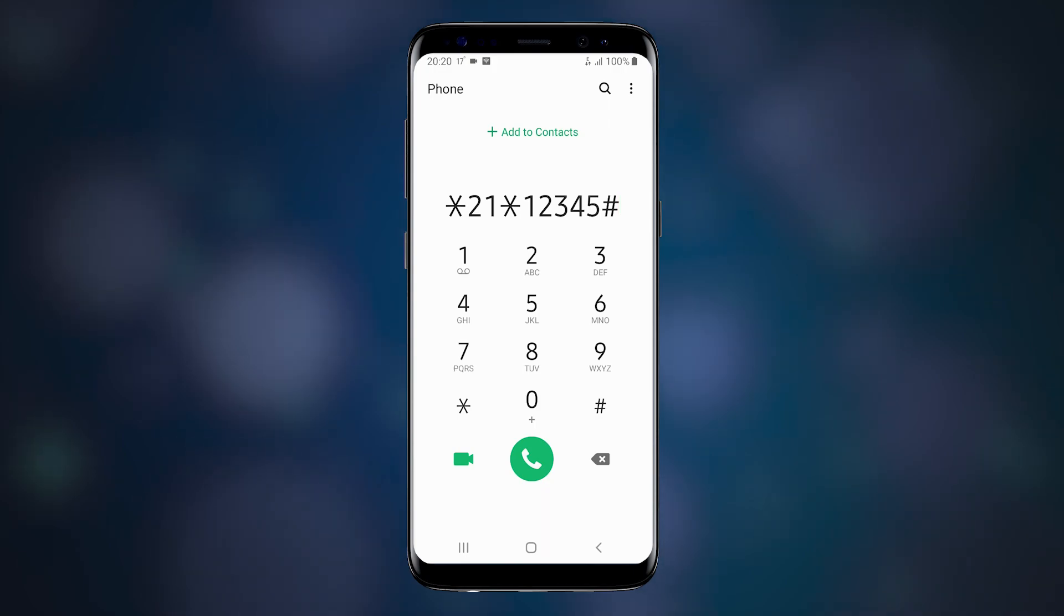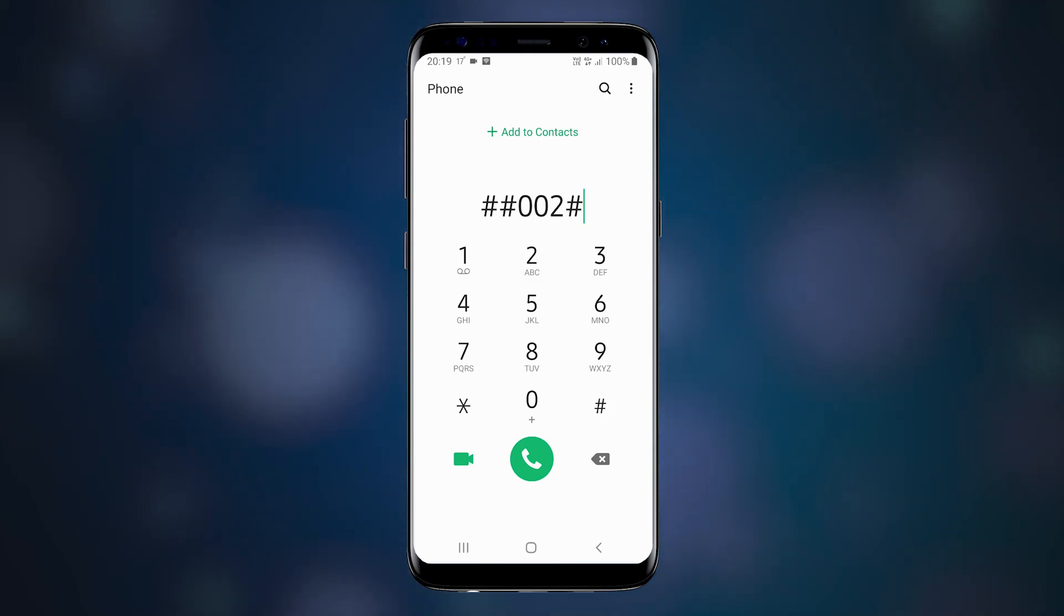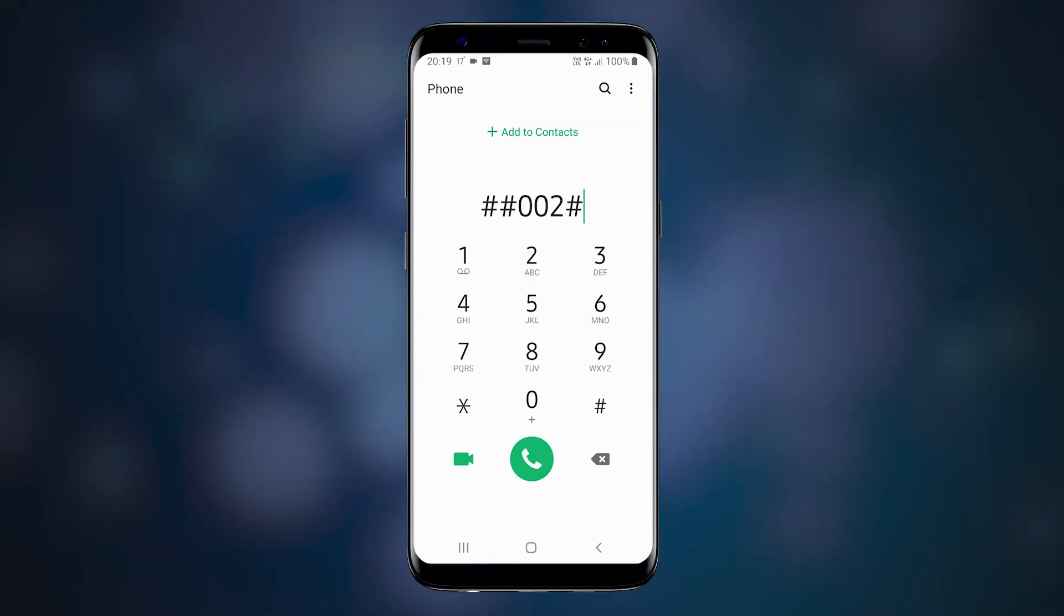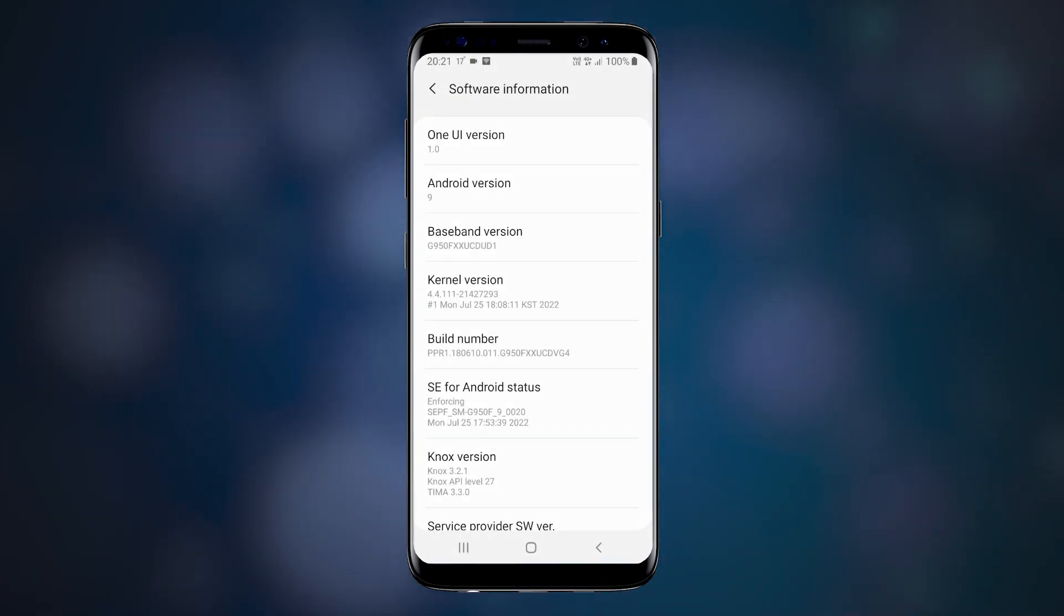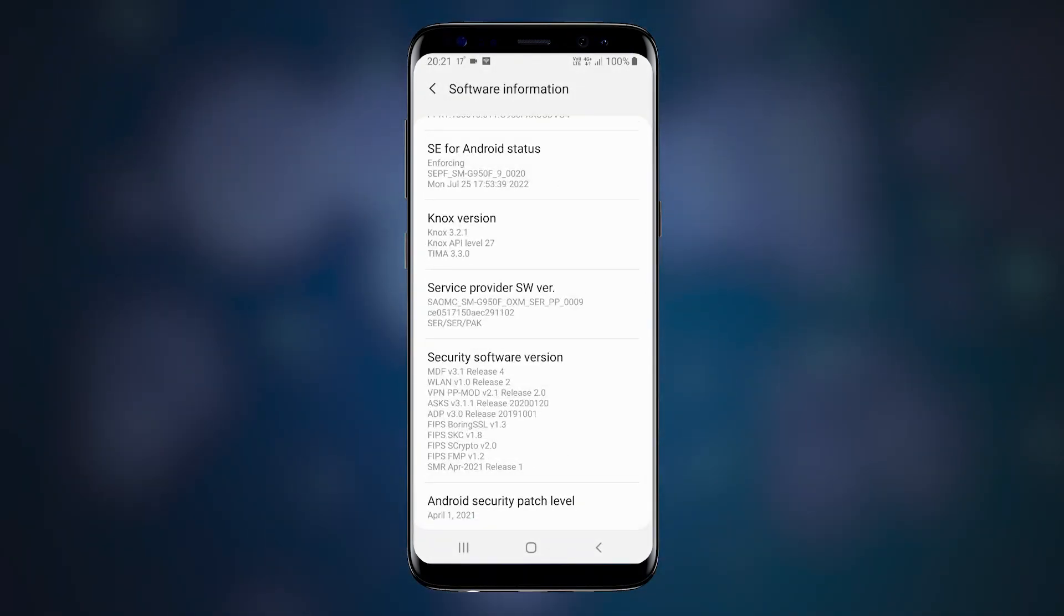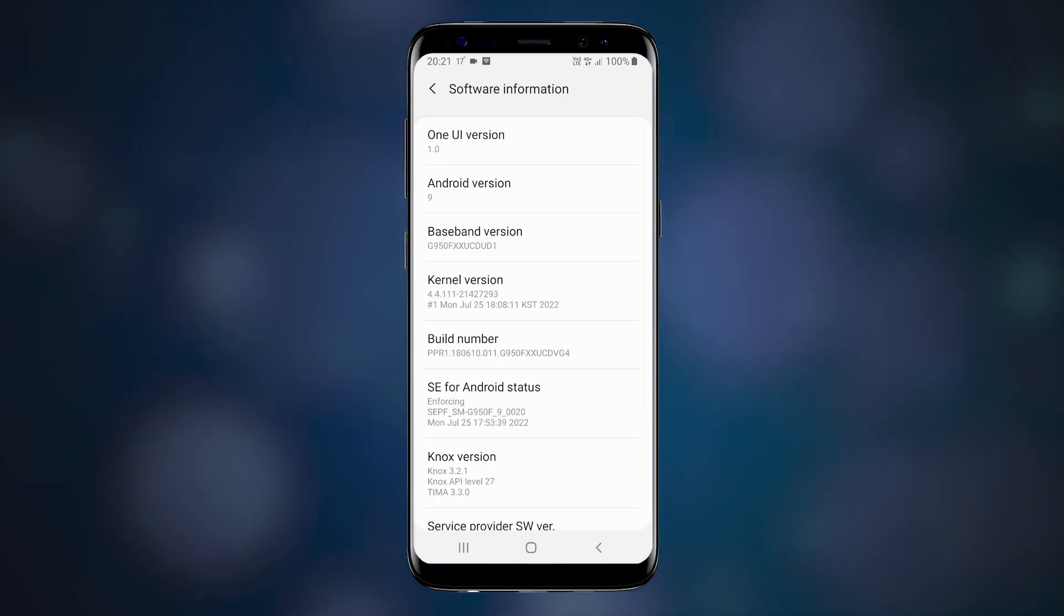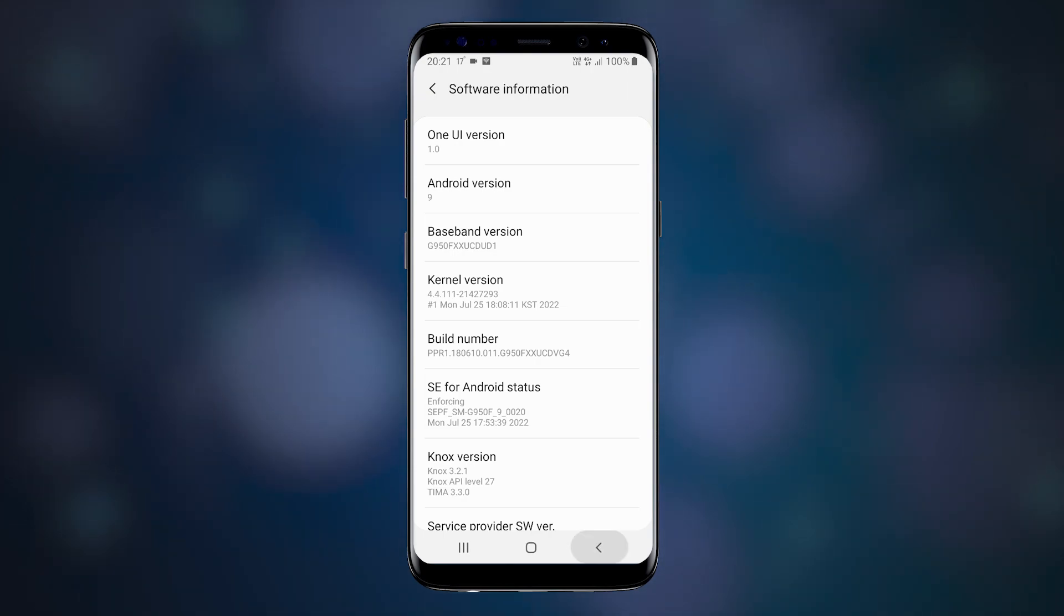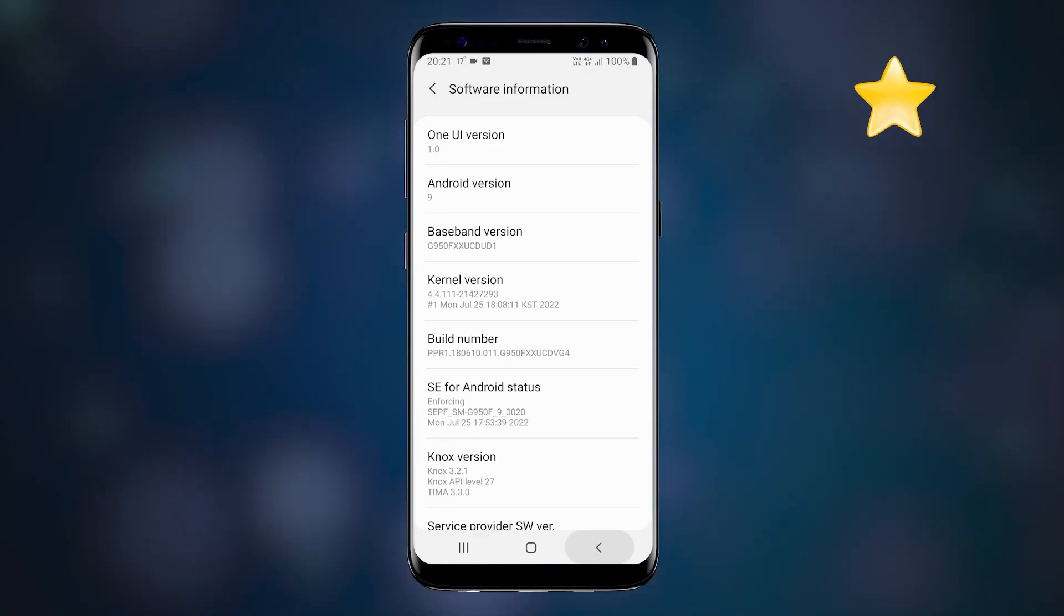To go back to normal settings, just use the previous code that disables call forwarding. And one more thing: once your phone installs an update, the items you have changed may reset to default. So if your device has been updated, just go back to this video and recheck everything. And make sure you bookmark it right now for future reference.